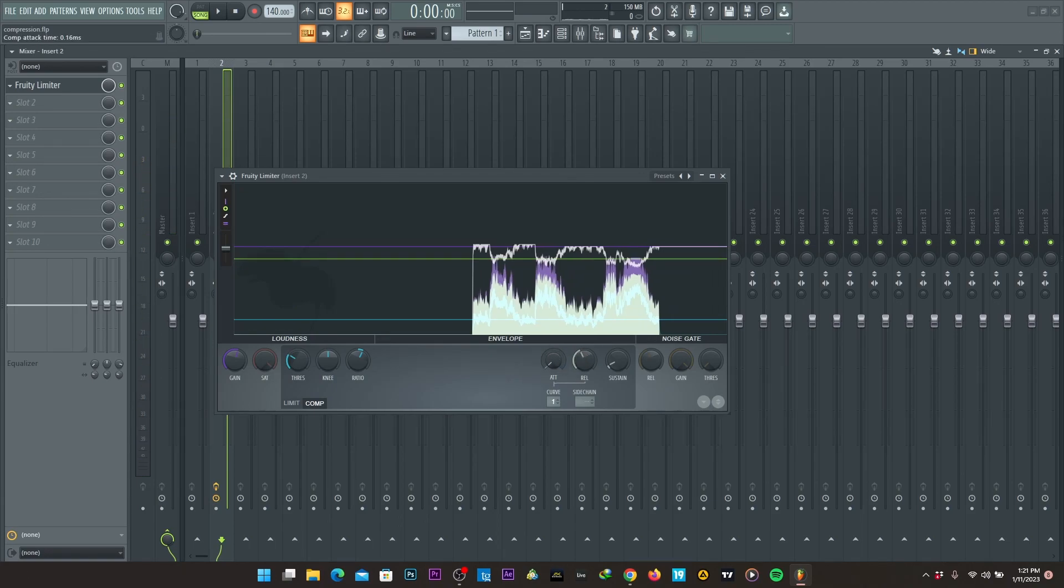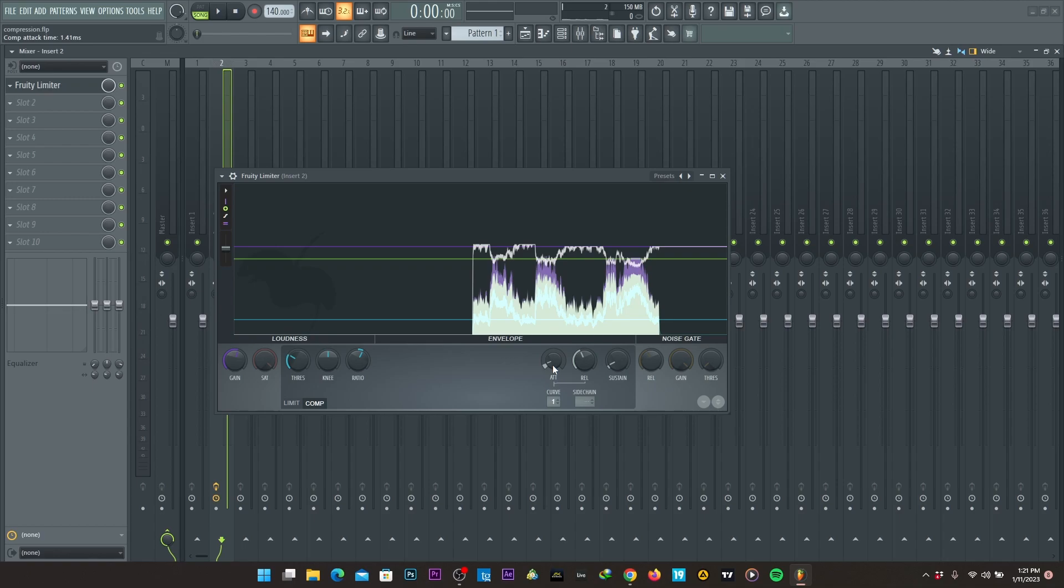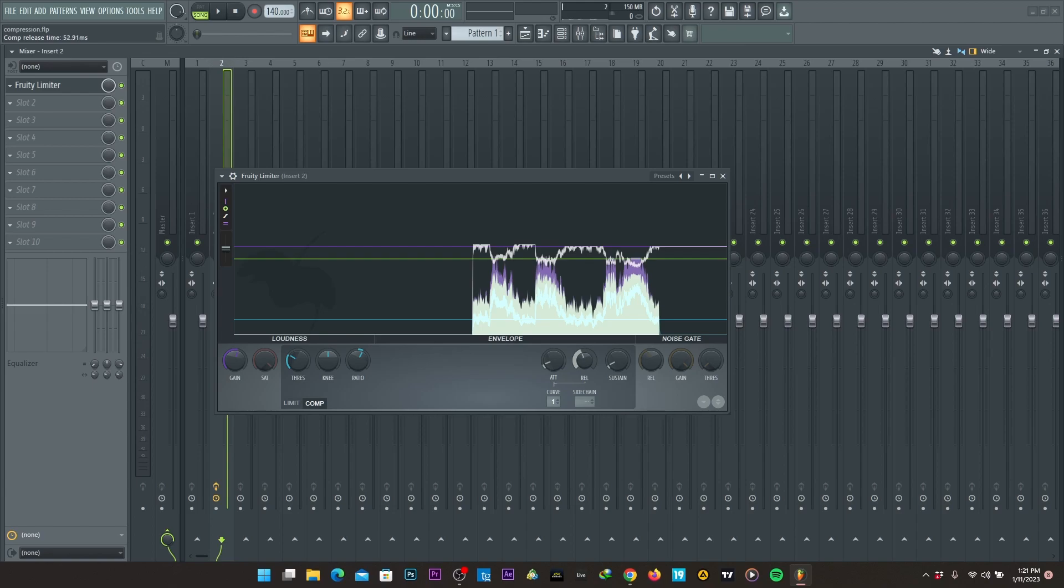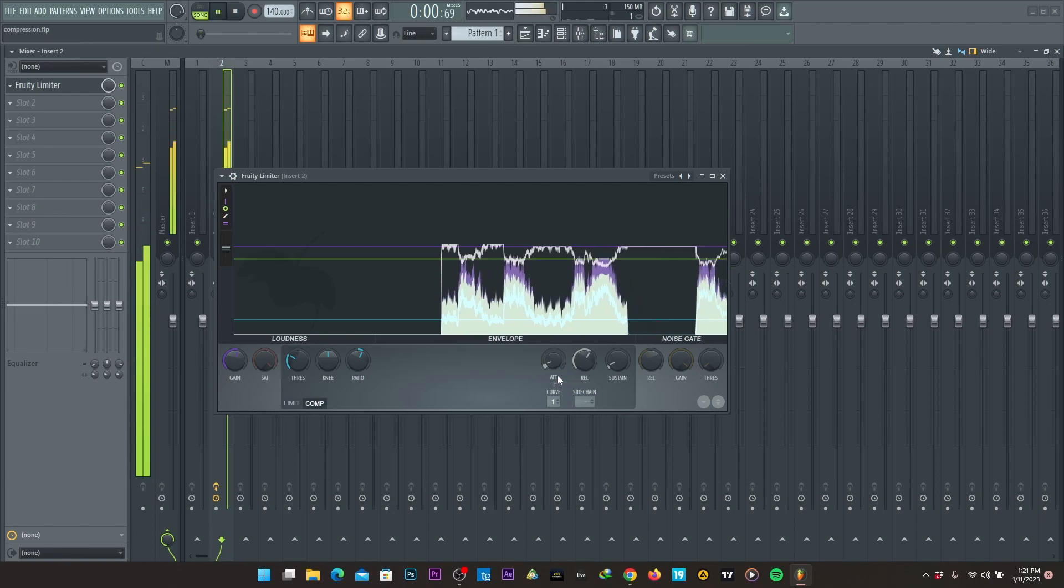And then the release and attack. This is how, when it's at zero here, this is how fast the sound is compressed and the release is how fast the sound is released from the compression or when the compression stops working. So a high release means more compression time.